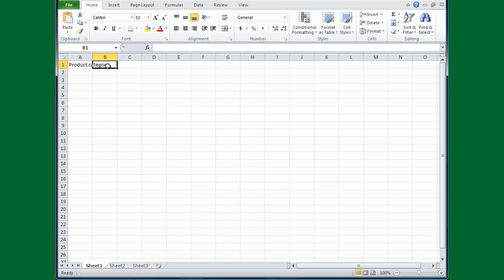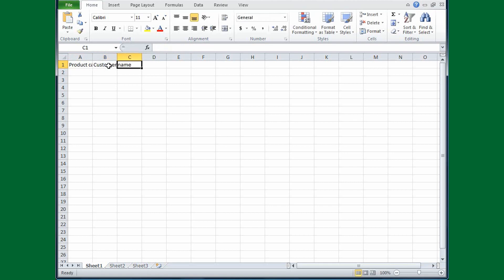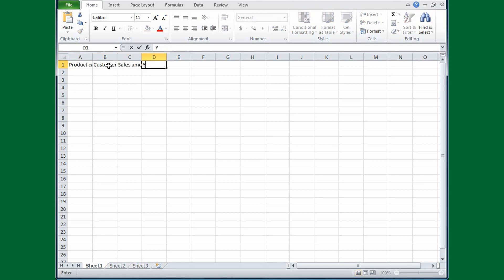I'll press the tab key to move to cell B1 and type the next title, which is Customer Name, Tab, Sales Amount, and Tab, Year.